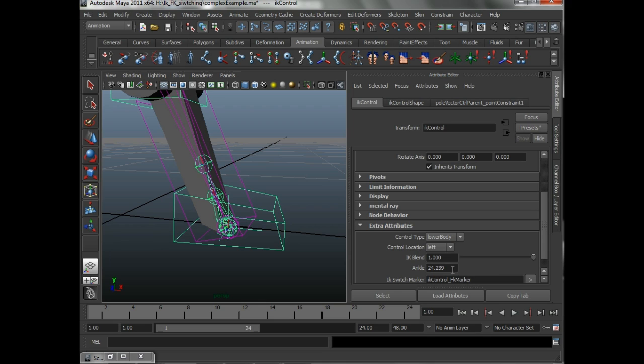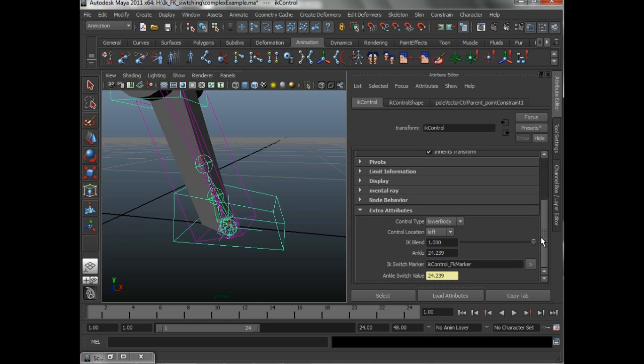And it's called ankle switch value. Now, as you notice right now, these two match. Okay, that's because we just switched from FK back to IK.